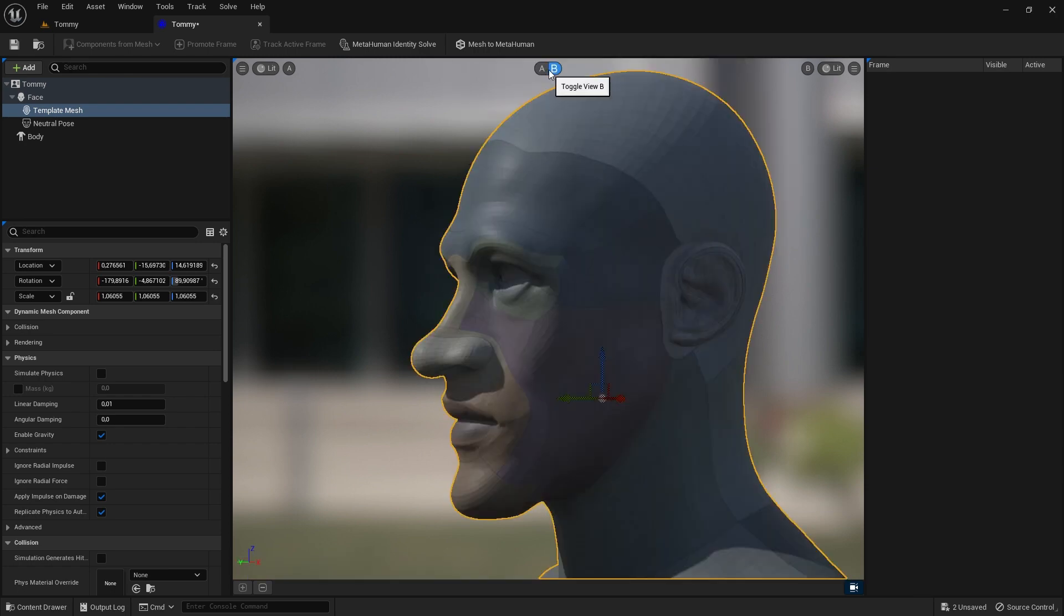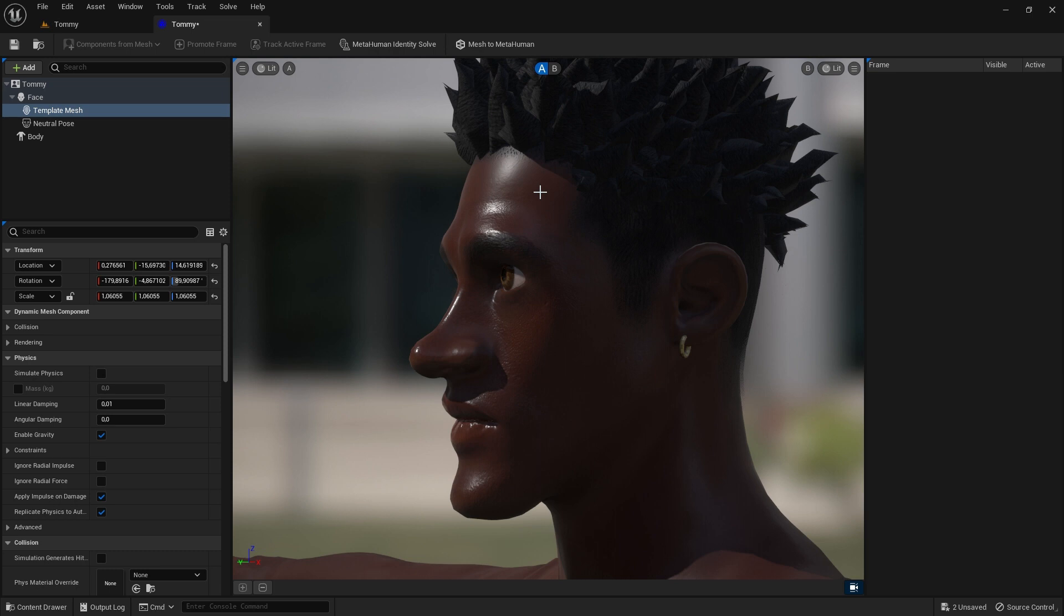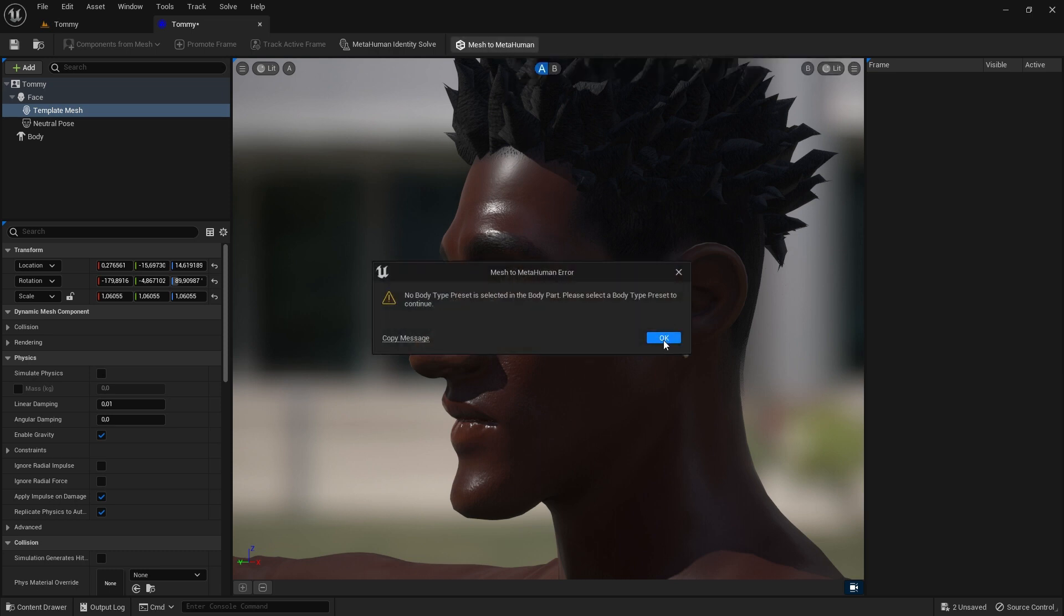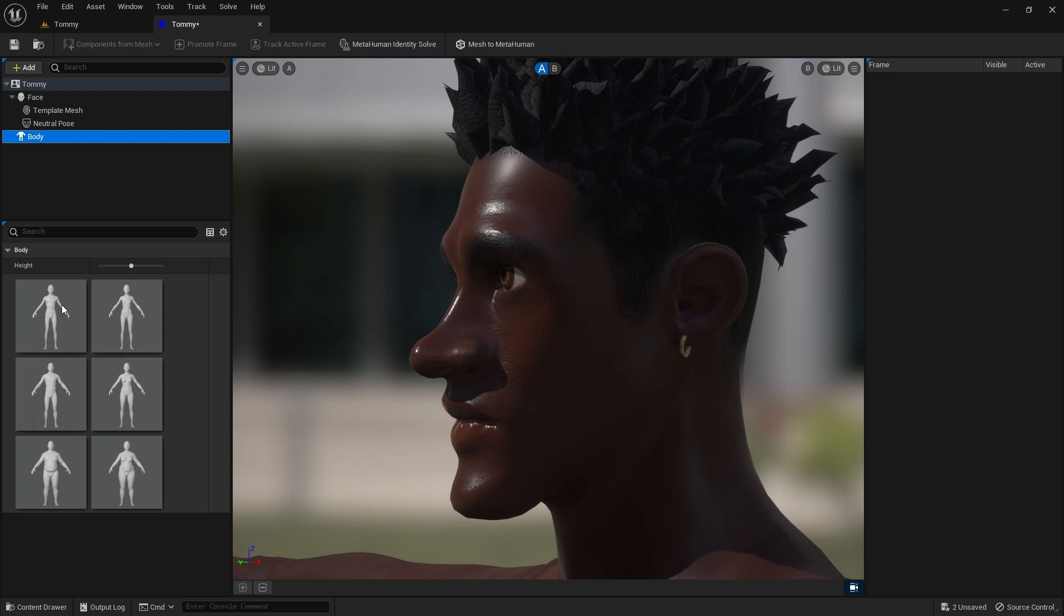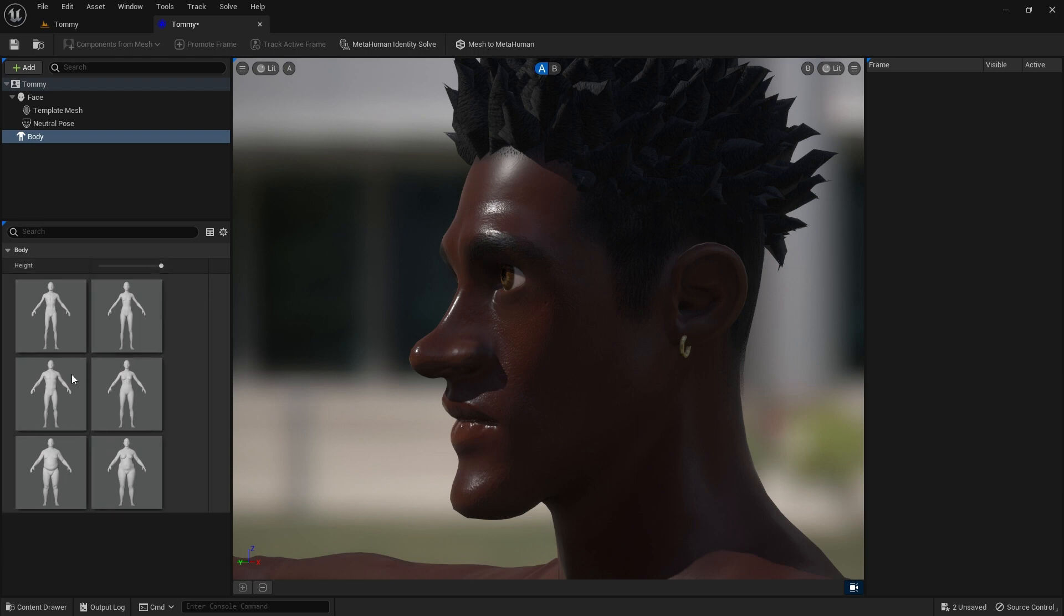Next we click the Mesh to MetaHuman button above the viewport. An error appears, telling us we need to first select a body type, and select Body in the navigator on the left. Select a body icon, and also adjust your character's height using the slider.